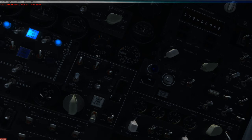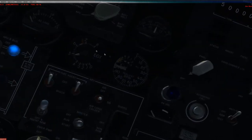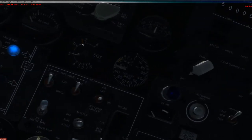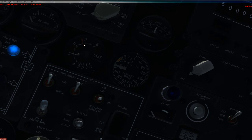This is your exhaust gas temperature. This is provided in Celsius. Average temperature should be around 500 to 550. If it gets on this red line, you got a problem and you need to power down the APU.